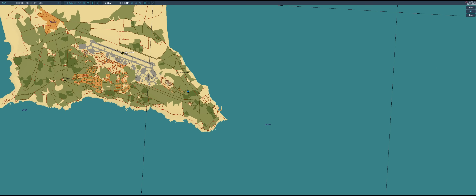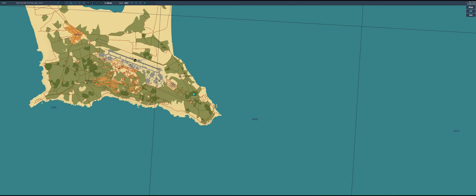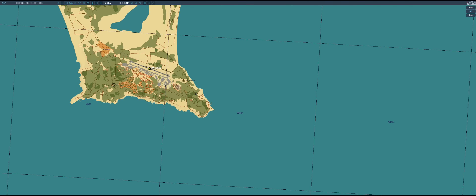In Syria, the magnetic deviation is about 5 degrees east. We say east is least, so I'm going to subtract 5 degrees from that 291, and I get 286 magnetic — and that's what we're going to put in the aircraft.